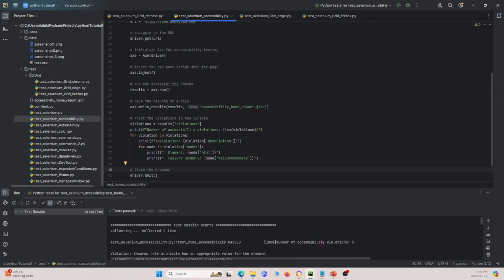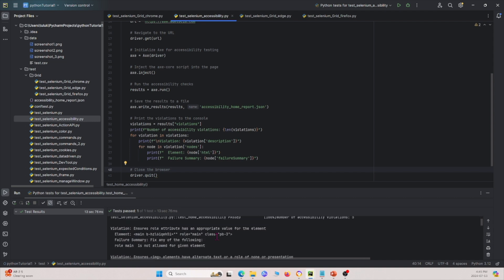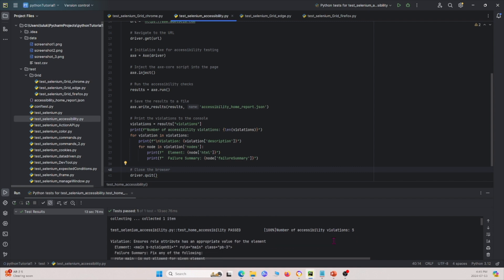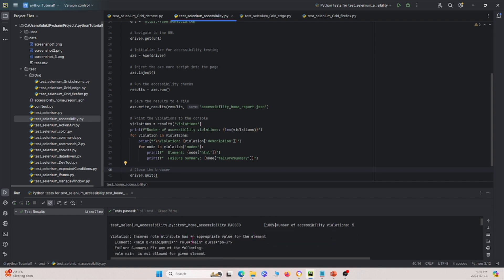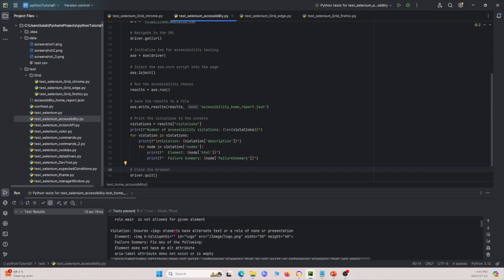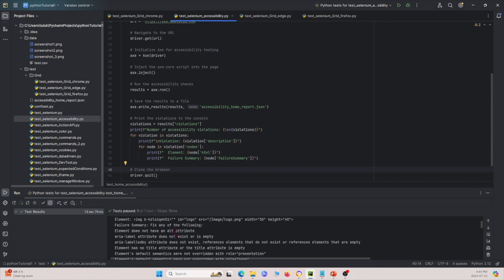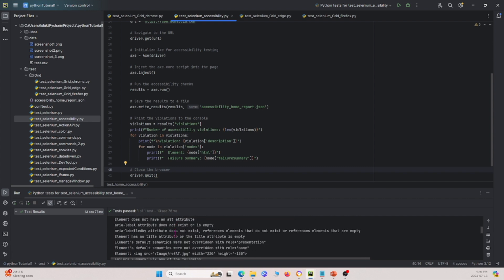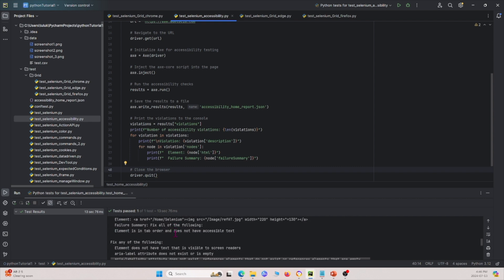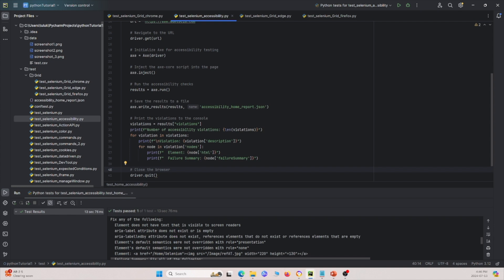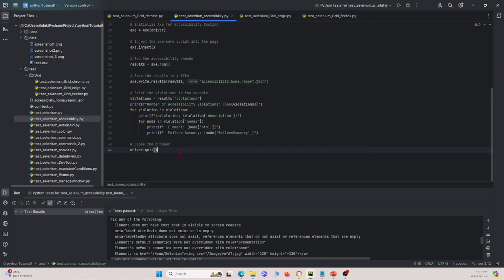We have five violations for the home page, and for each violation we see a description about it. That covers the home page. Next we're going to look at how we can run this for our other pages.